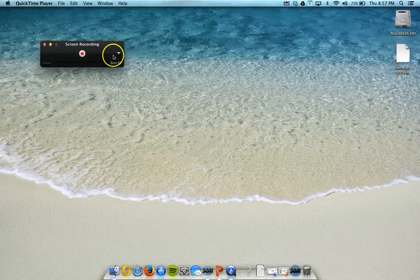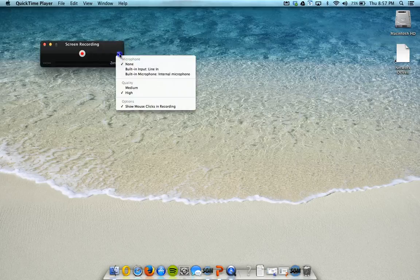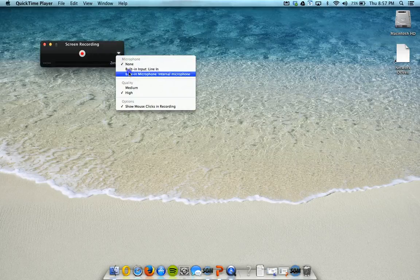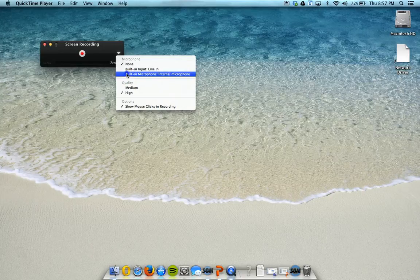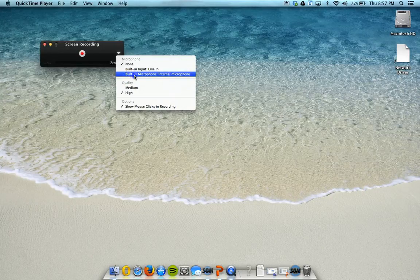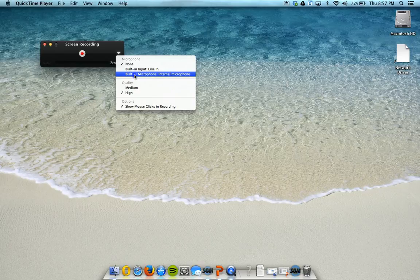The only other thing you need to do is this little arrow right here allows you to decide whether or not you would like to use a built-in microphone, the internal microphone, or no microphone. You're probably going to want, if you're recording this on your Mac, to use the built-in microphone. So you're going to select Built-in Microphone.